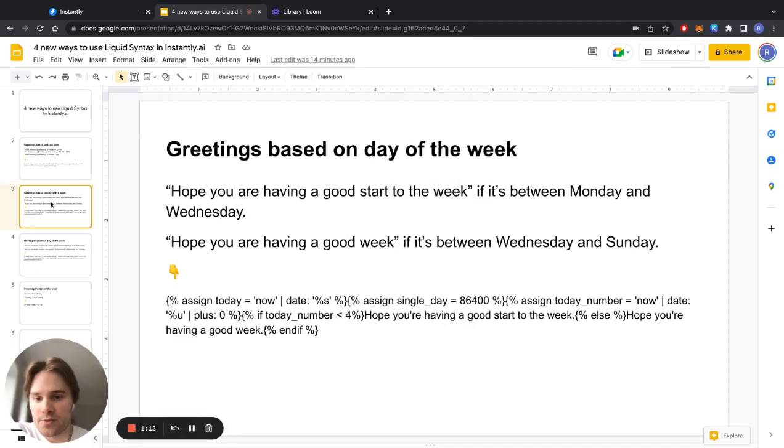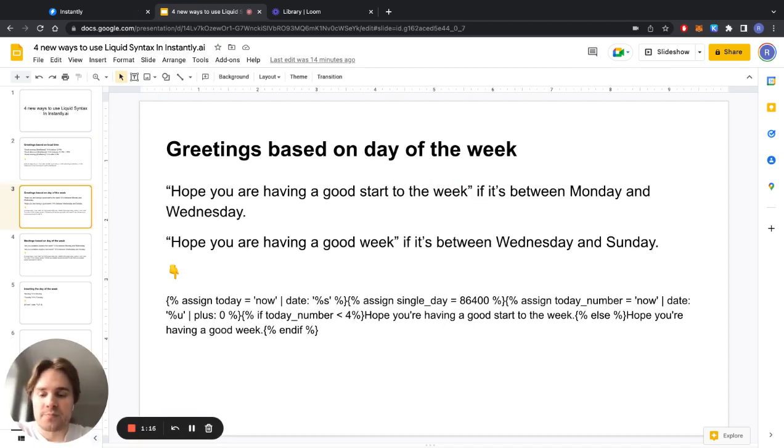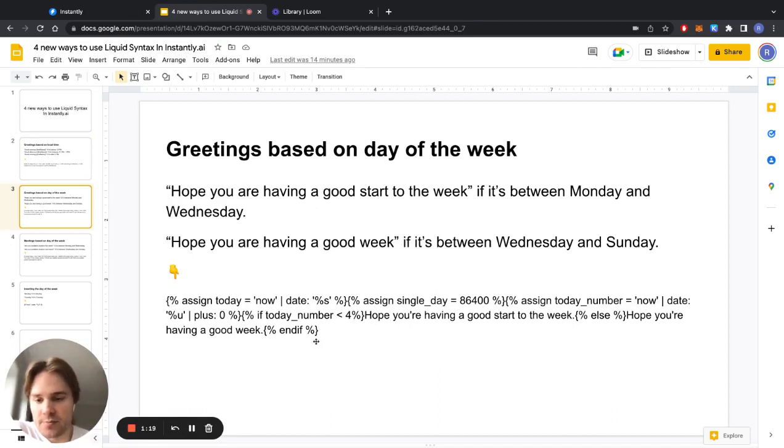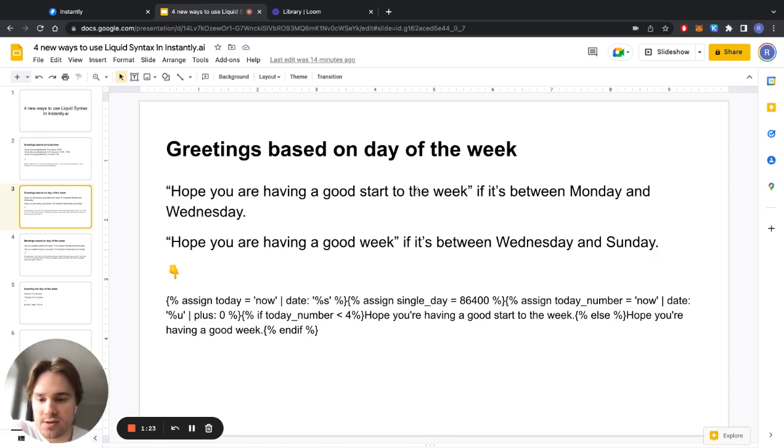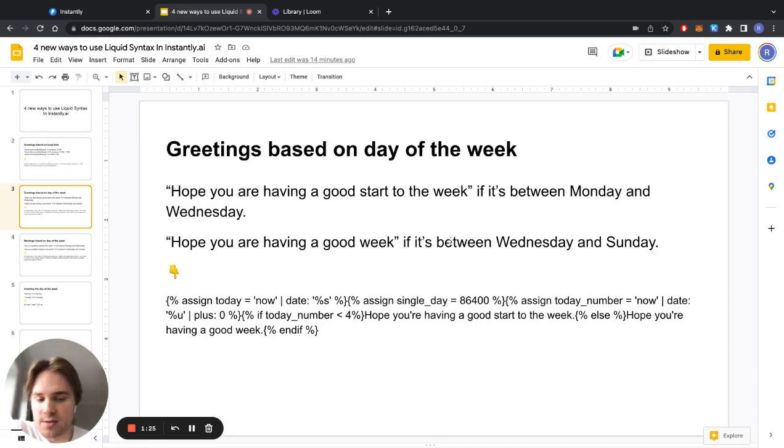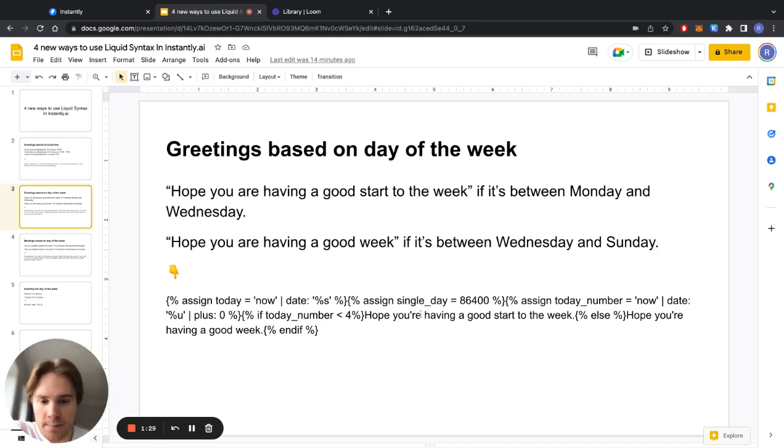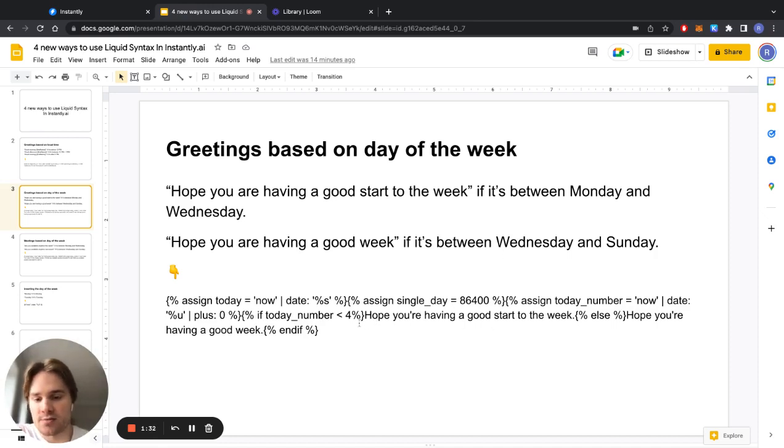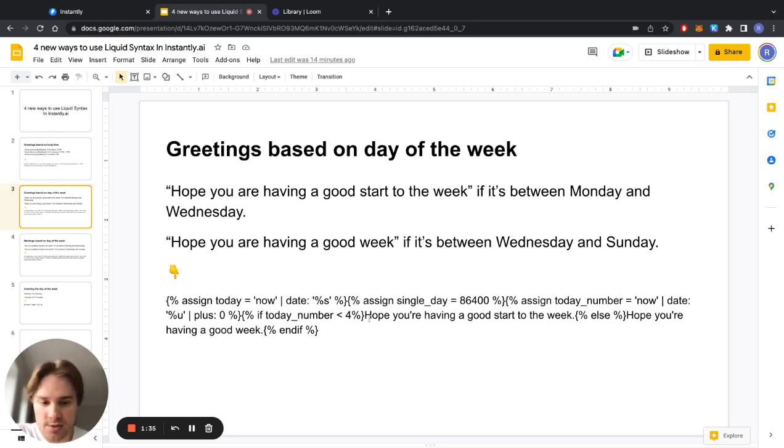Another way you can use this is greetings based on the day of the week. This snippet of code down below here says hope you're having a good start to the week if it's between Monday and Wednesday, and hope you're having a good week if it's between Wednesday and Sunday, so you can change what these things say easily on your own.